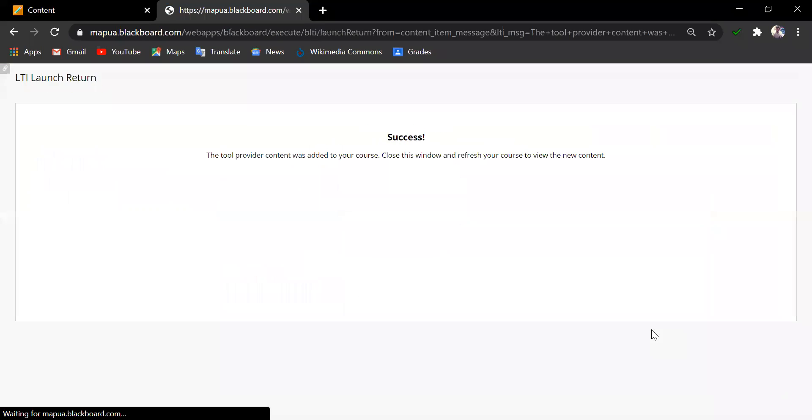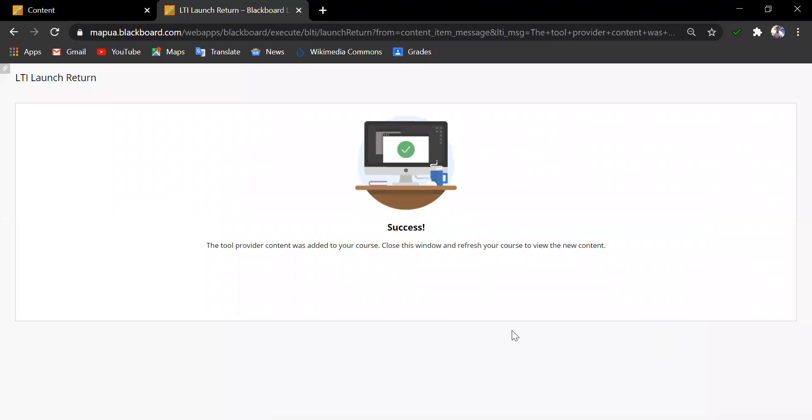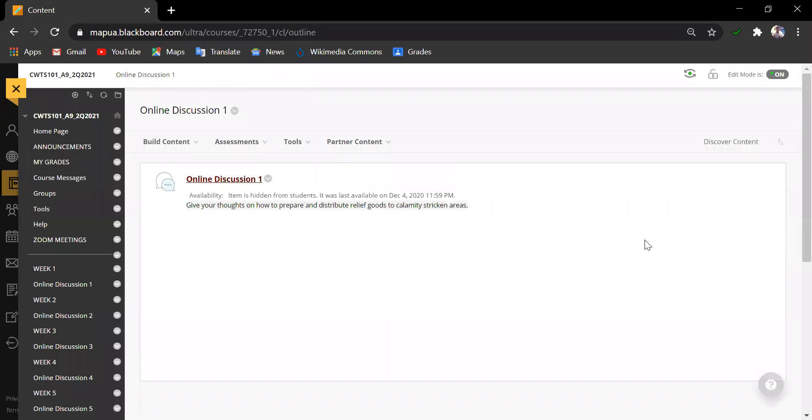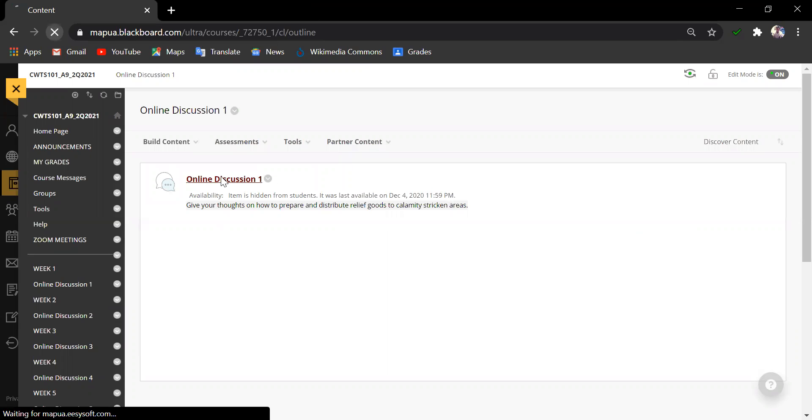Once it is done, let us close this tab and go back to the course. As you can see, the assignment is not yet reflected in this content. Simply click Refresh and go back to the content area where we have created the assignment.